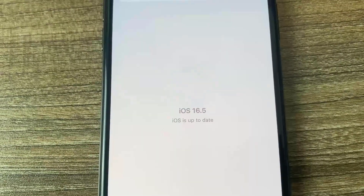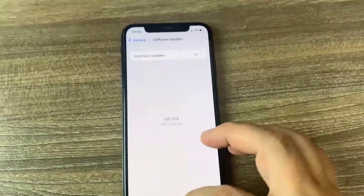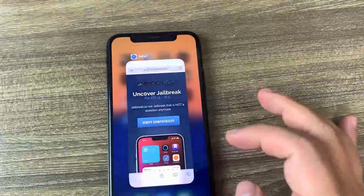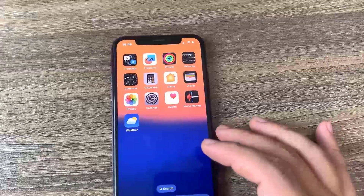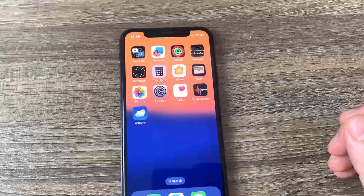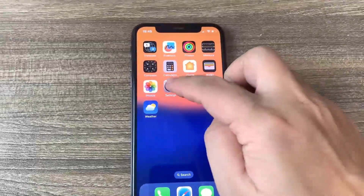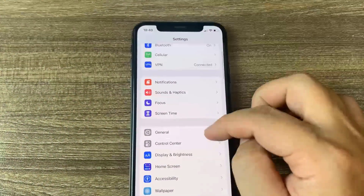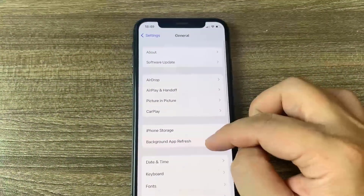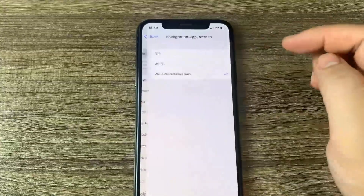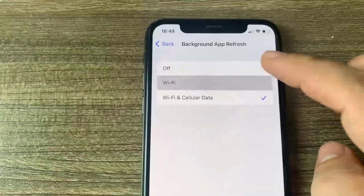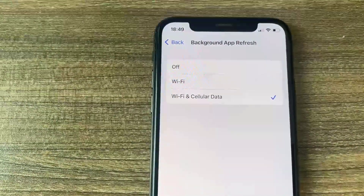This is super simple guys, you just have to pay attention. Basically what we're going to do is go over to settings and there's a few options we're going to go ahead and change. The first thing we're going to do is go to general and make sure background app refresh is set to WiFi or WiFi and cellular data. It really doesn't matter, but make sure it's on one of those. Once you've done that, you're good to go.